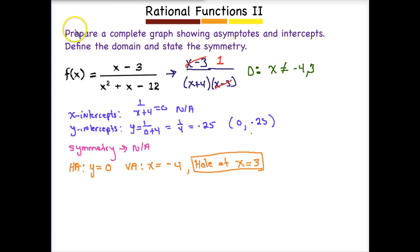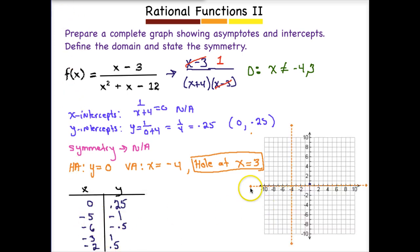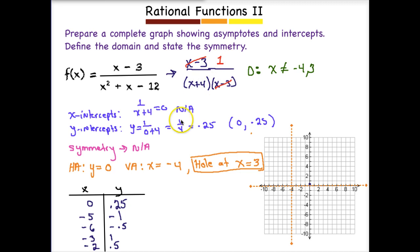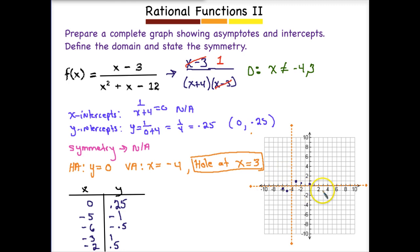Now we're ready to pick some points and graph. I picked points just to the left and right of the asymptote — negative 5 and negative 6 — and plugged them into the simplified version. Because I had to simplify, I want to use that version. Negative 5 plus 4 is just negative 1, and 1 divided by negative 1 is negative 1. Plotting all these points, I get a good idea of what the graph looks like. Since I don't cross any of these lines, my end behavior follows the asymptotes. For the hole at X equals 3, my graph will not have a value there.